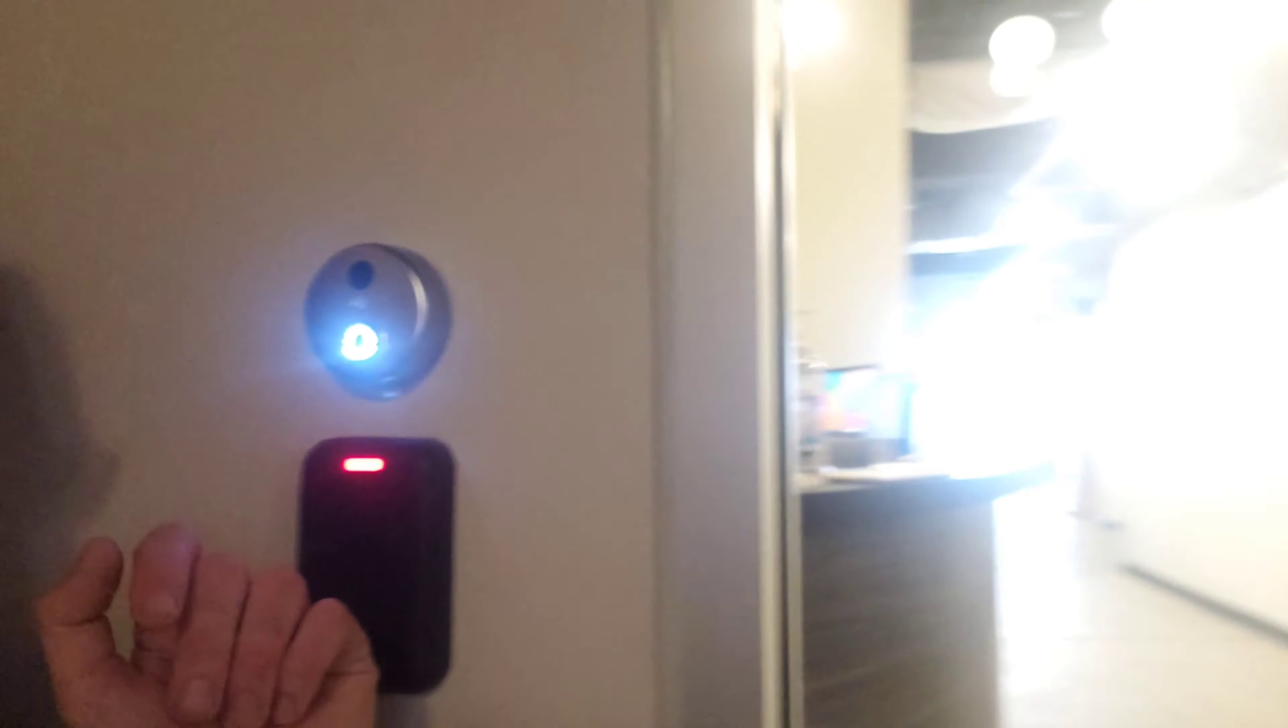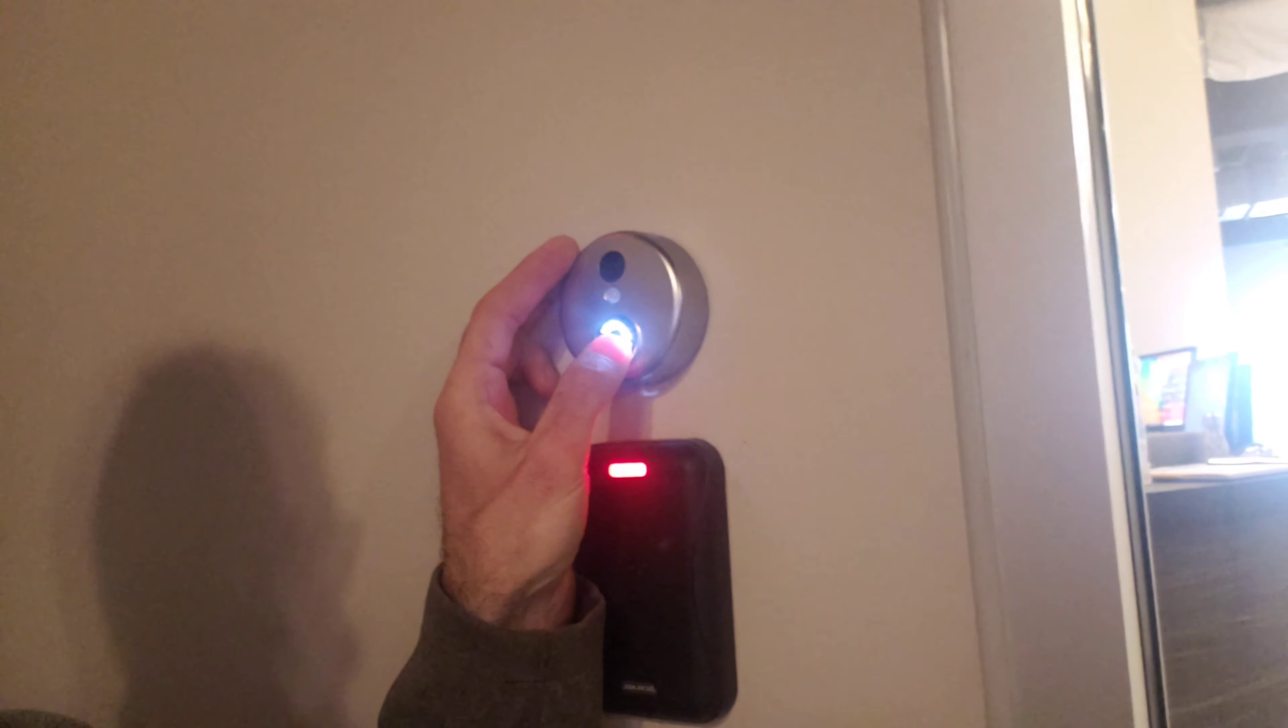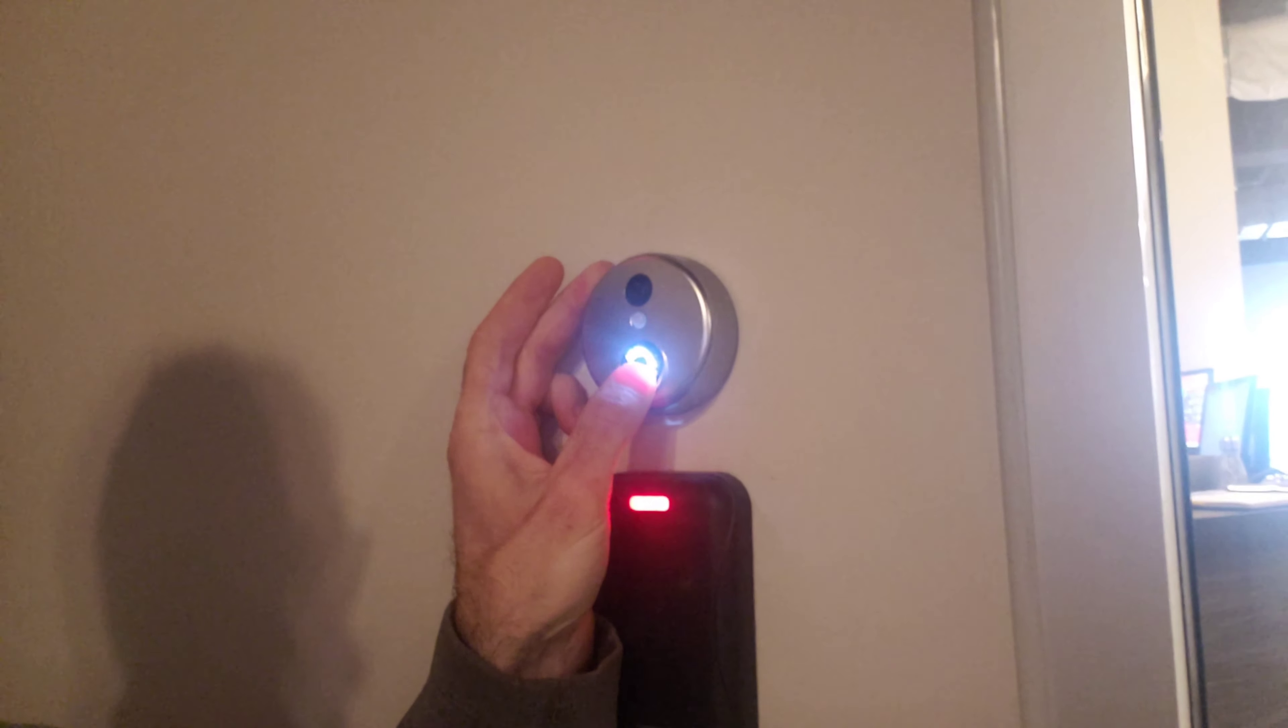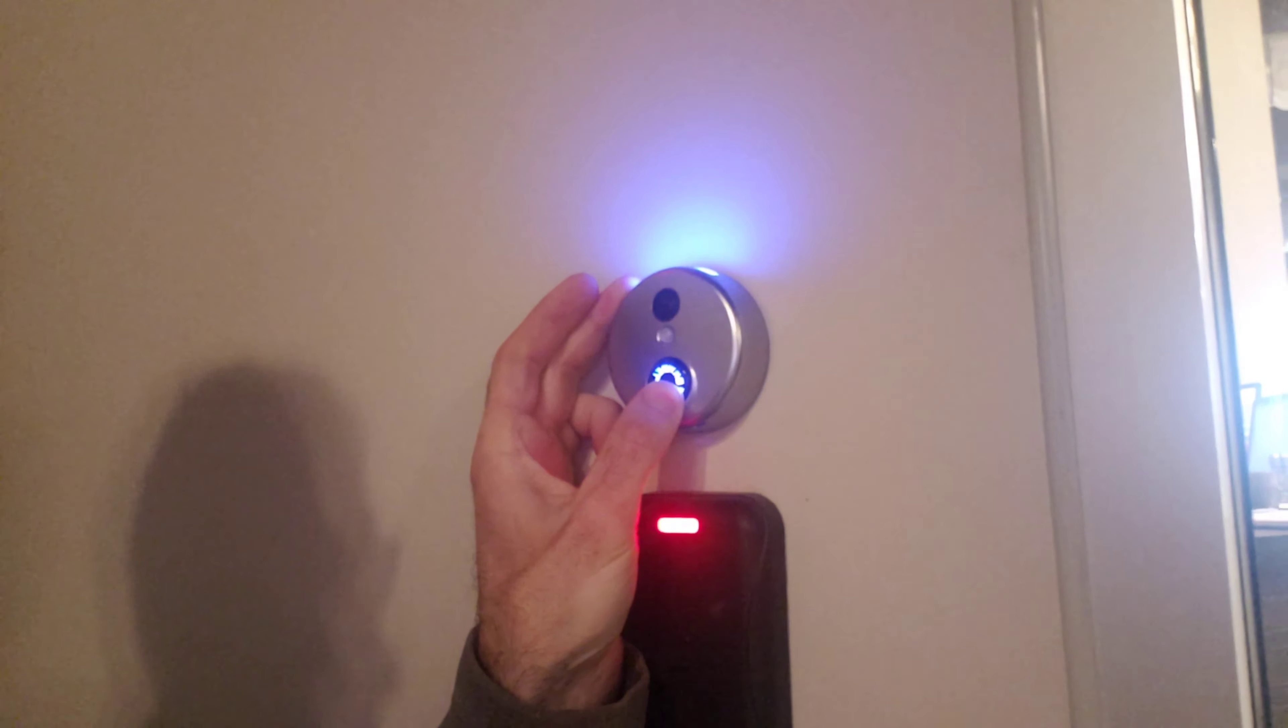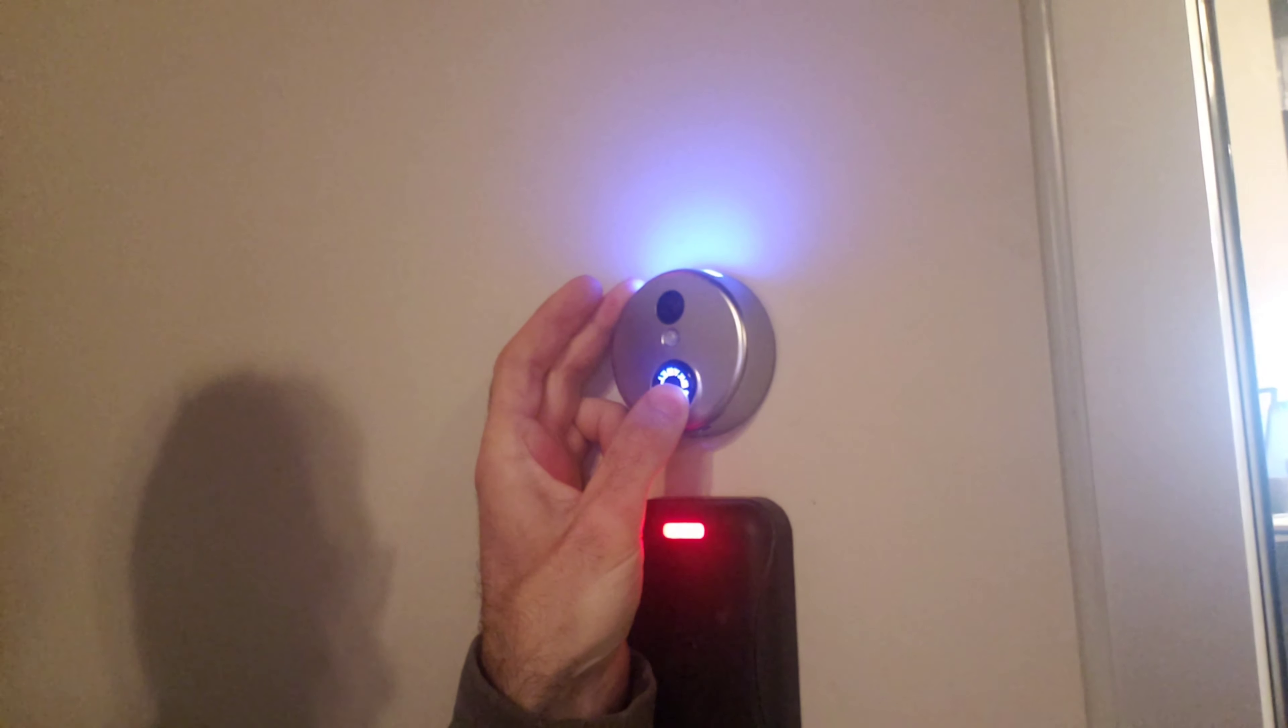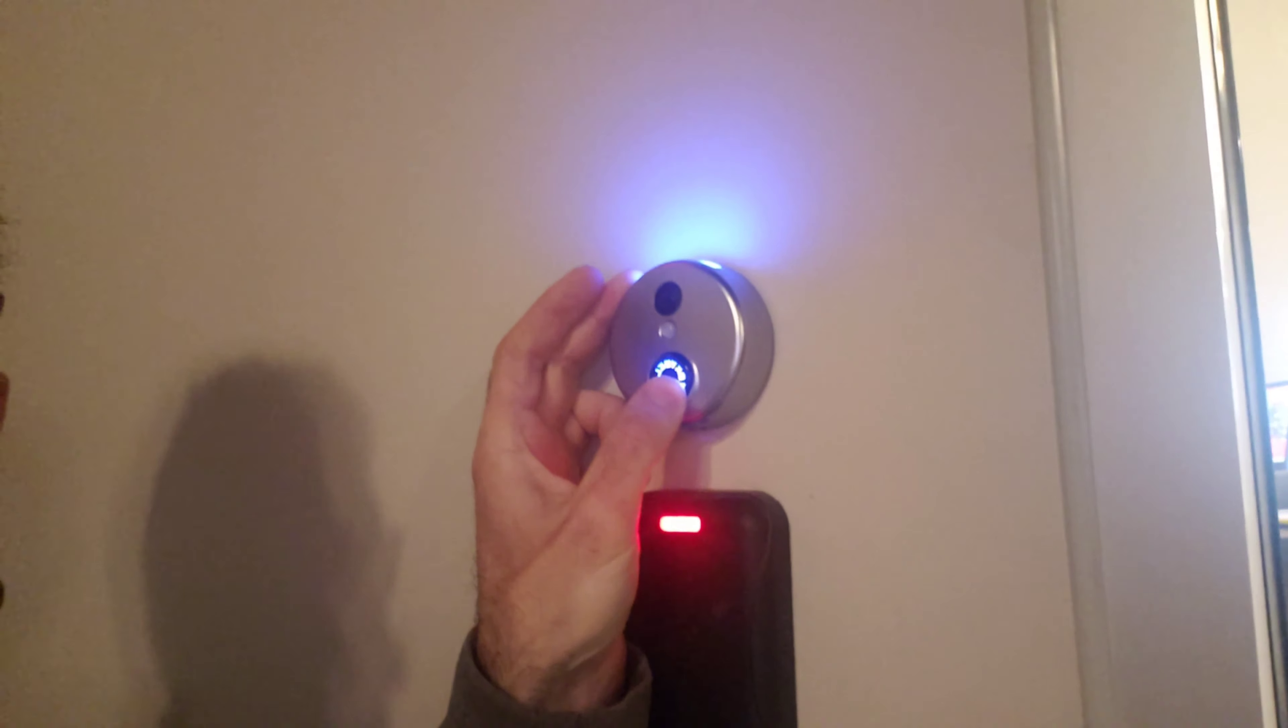To factory default our camera, all we have to do is push and hold the button here. Let me get a little close-up of that. It'll ring—that's normal—and we just push and hold and we have to wait literally about one minute.